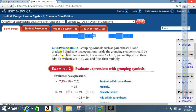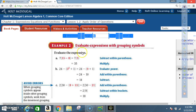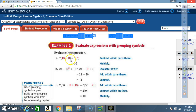Example 2A: Evaluate 7(13 − 8). First, evaluate inside the parentheses: 13 − 8 = 5. Then bring the 7 along: 7 × 5 = 35.